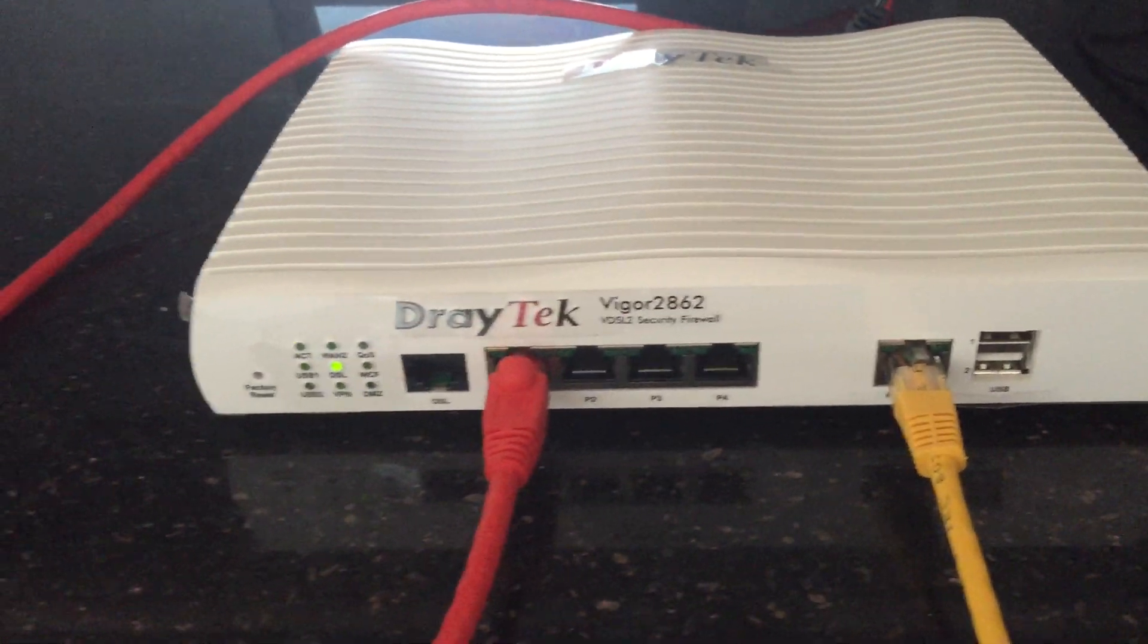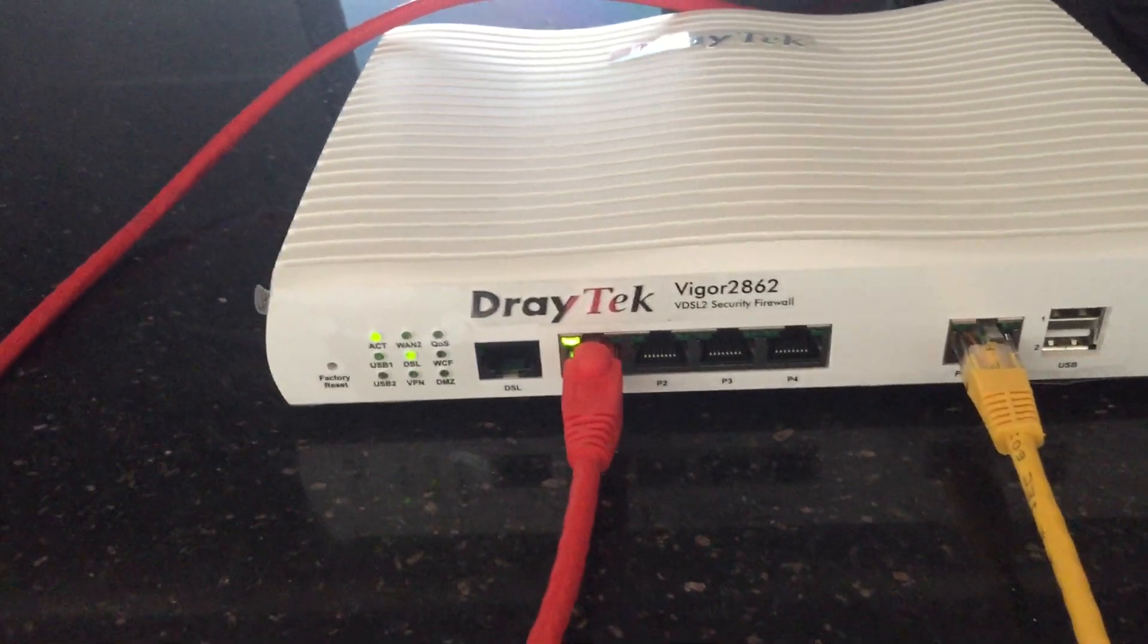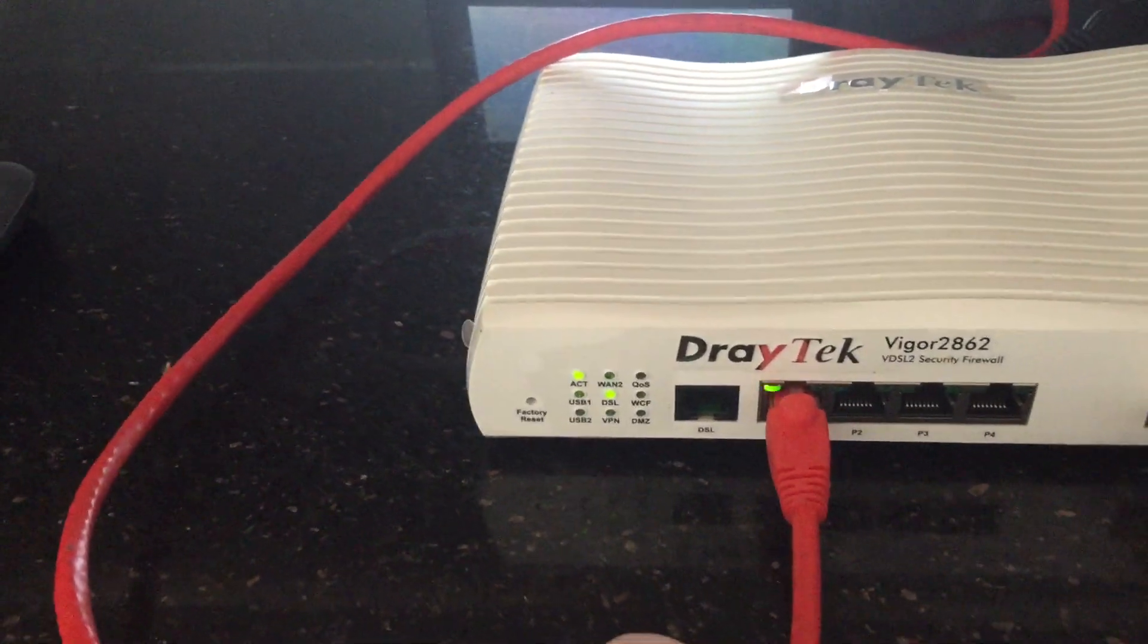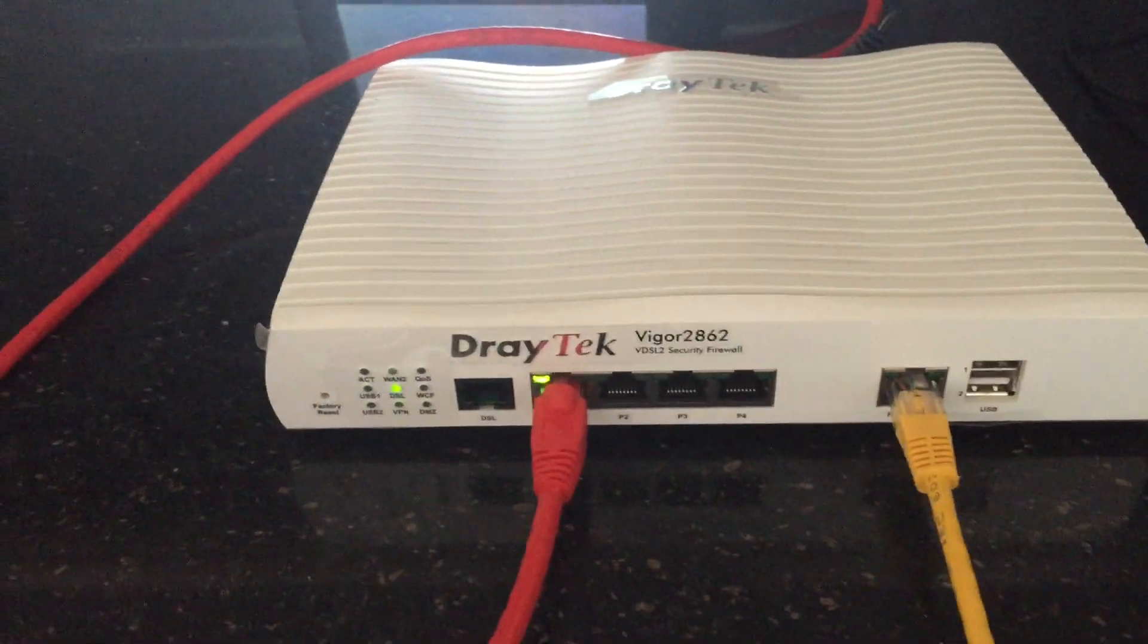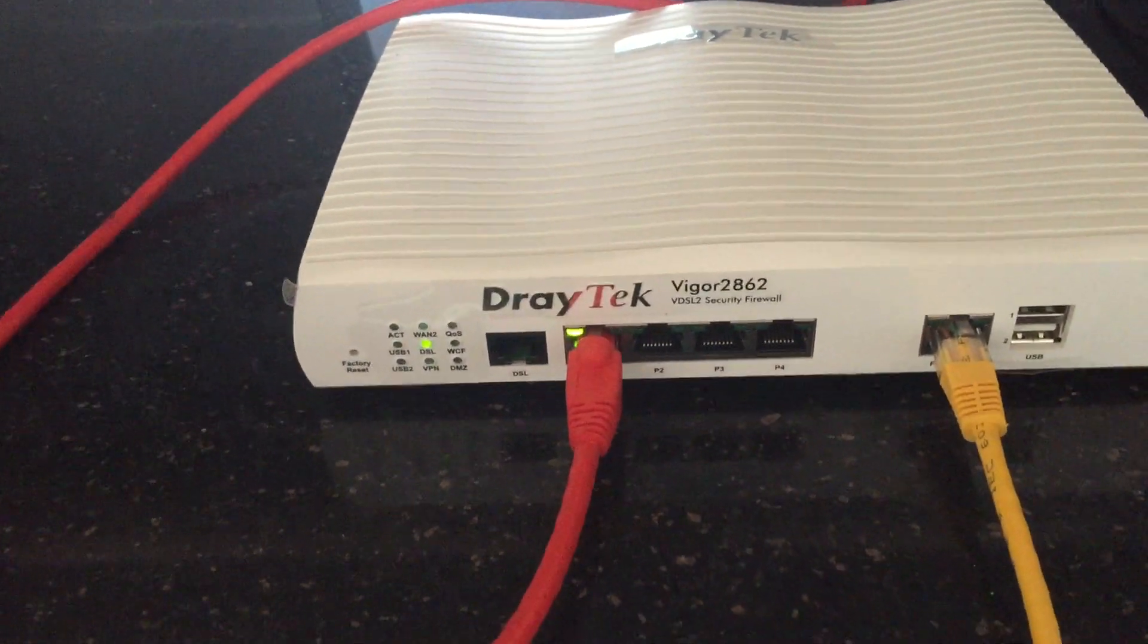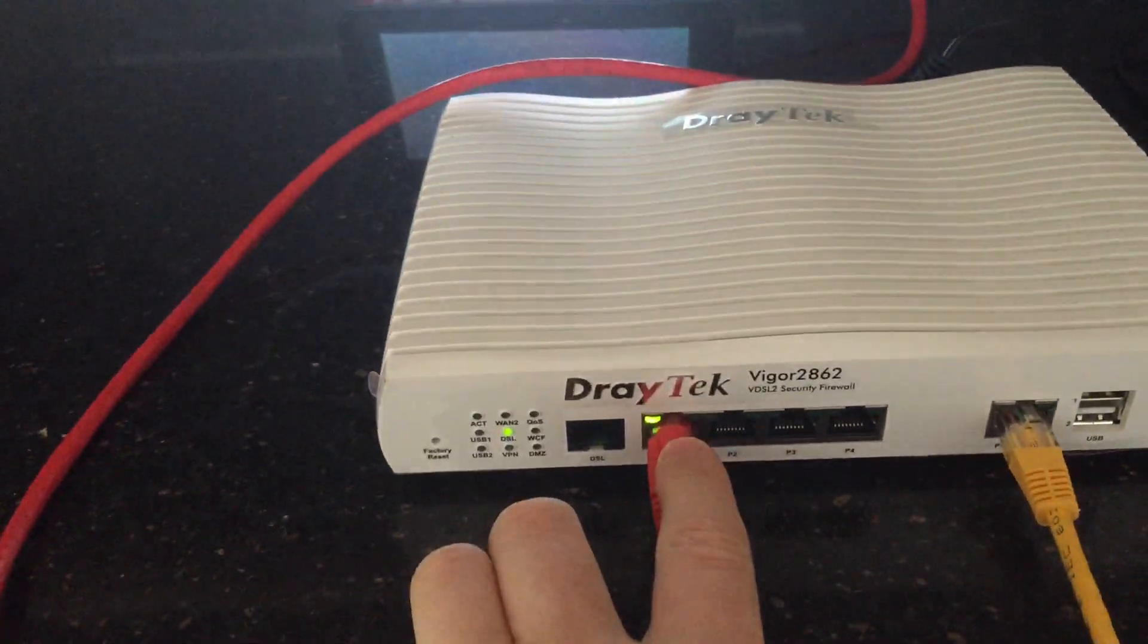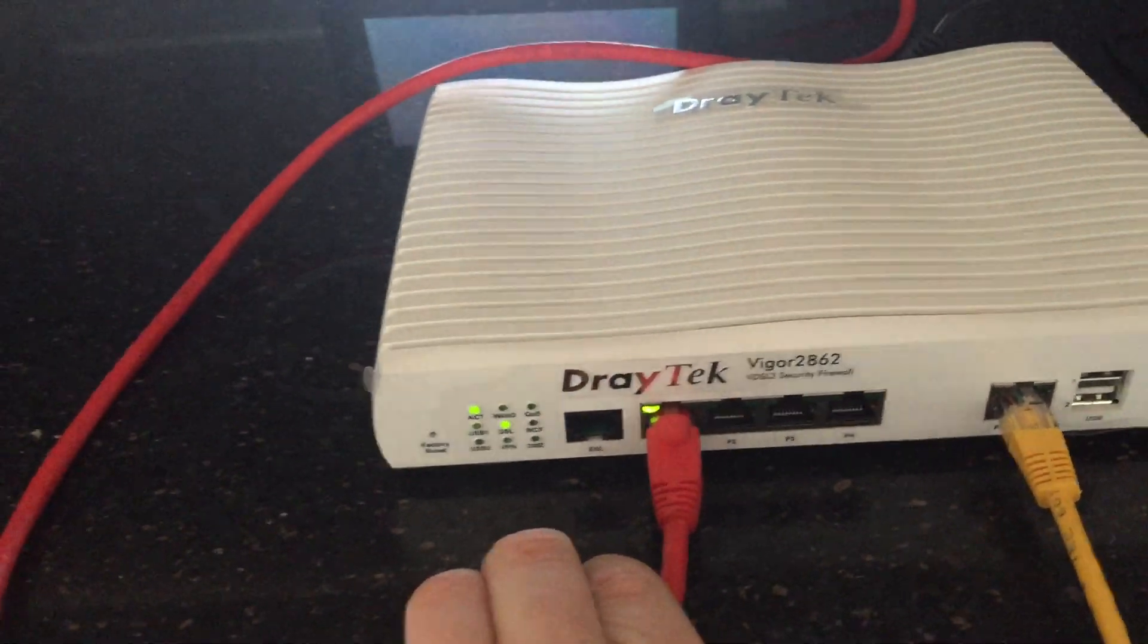So, after the router boots up, the lights are blinking and the connection that connects your router to the computer, or to the network switch will light up. It's only one light because it's only 100 MB connection.